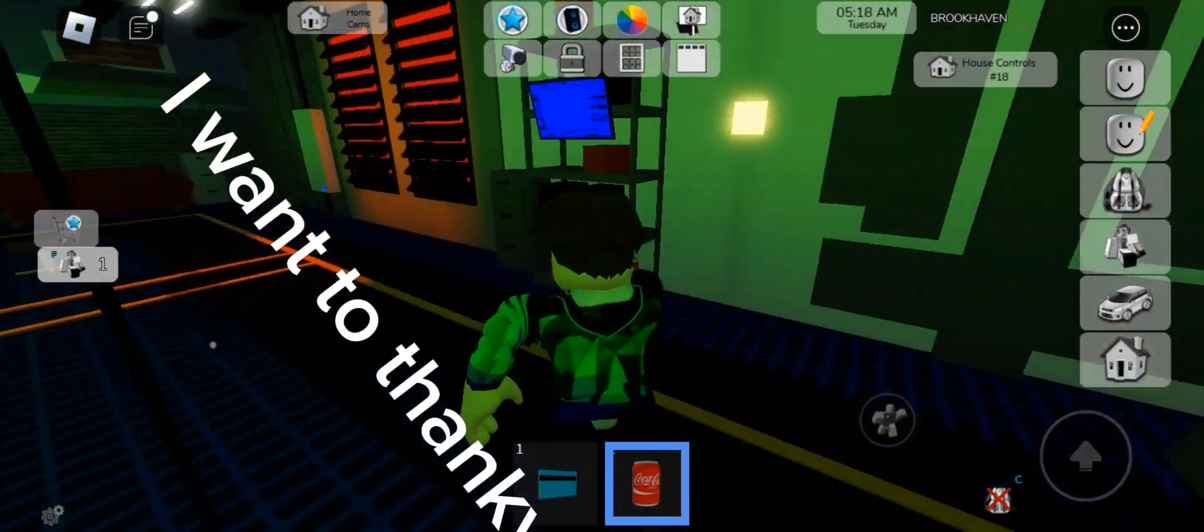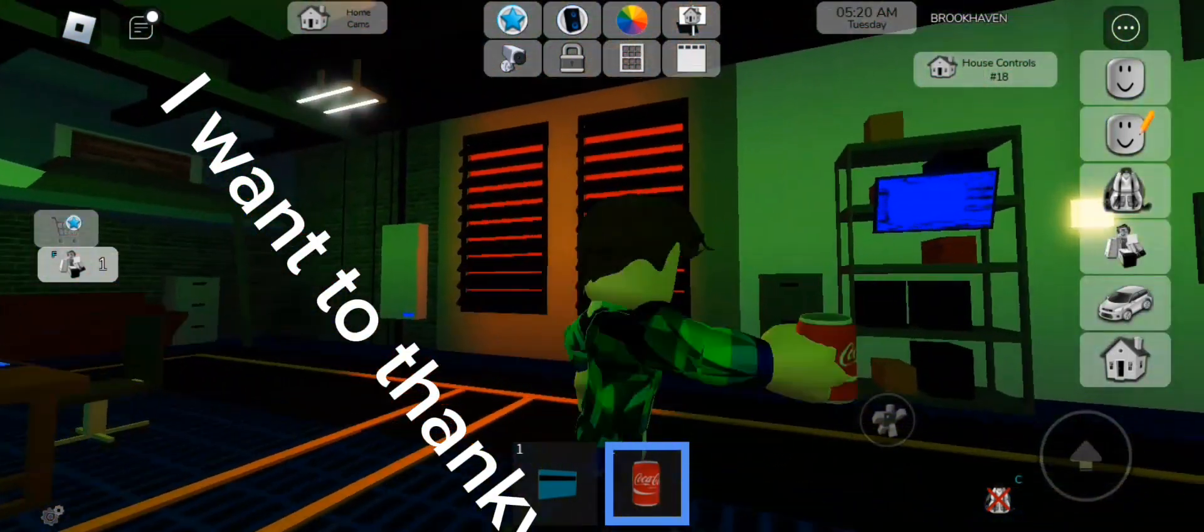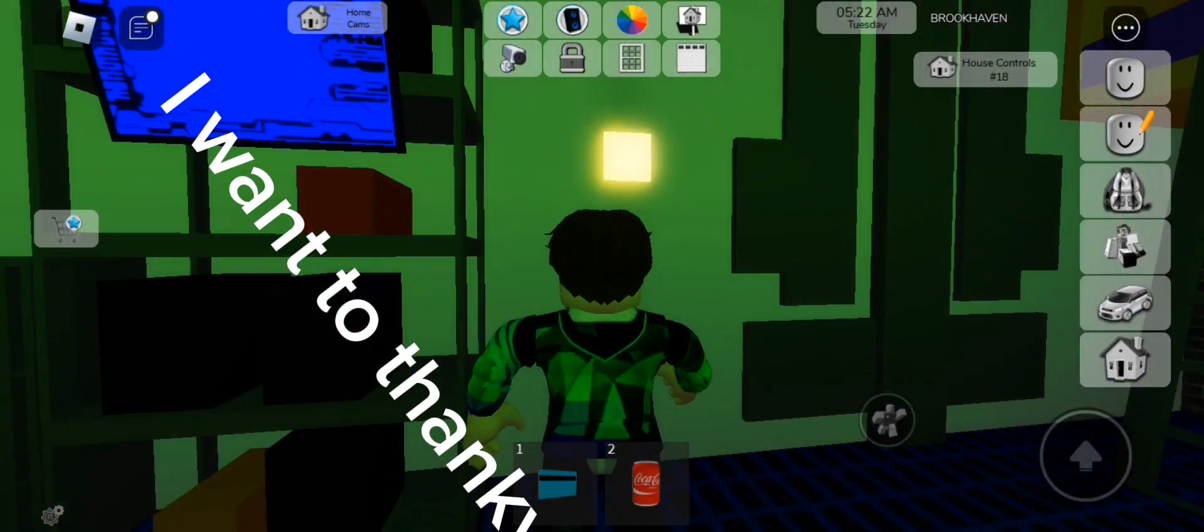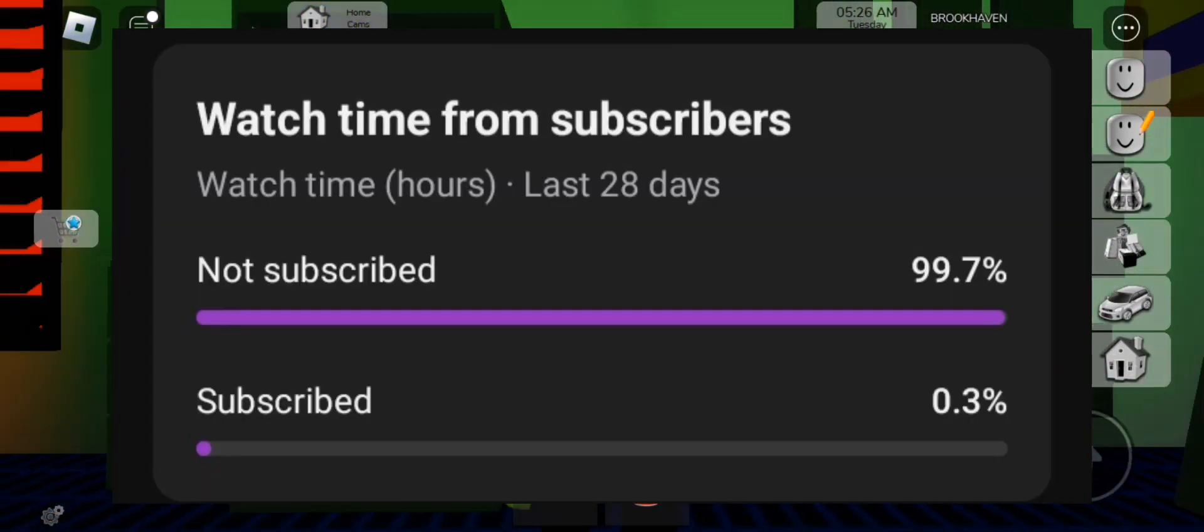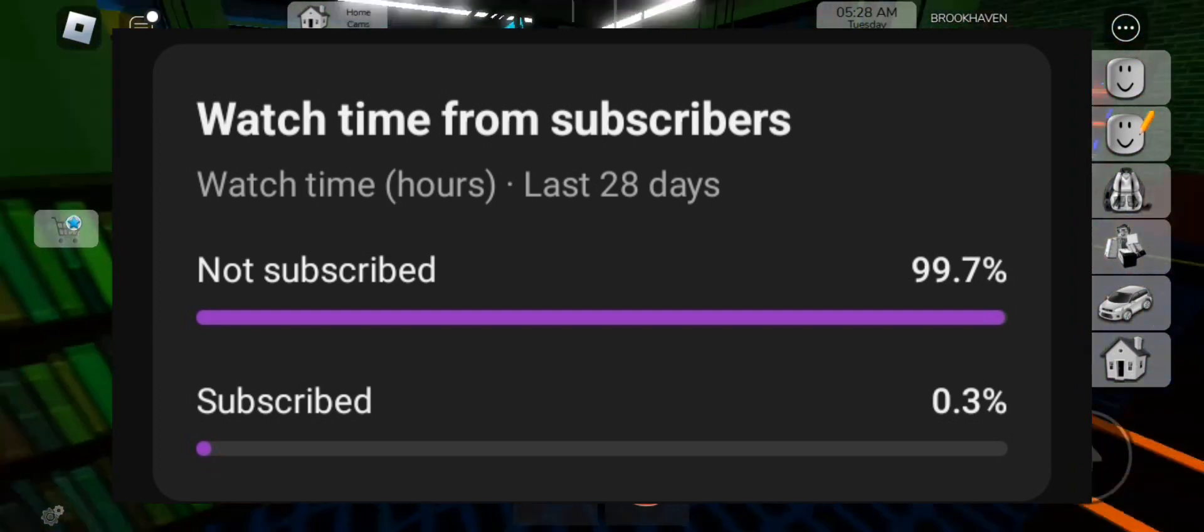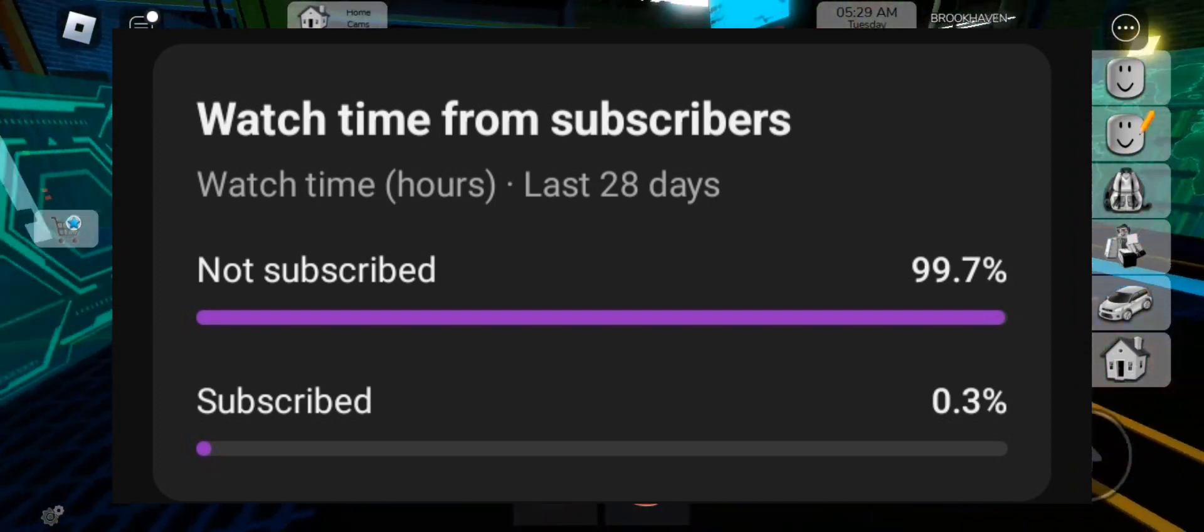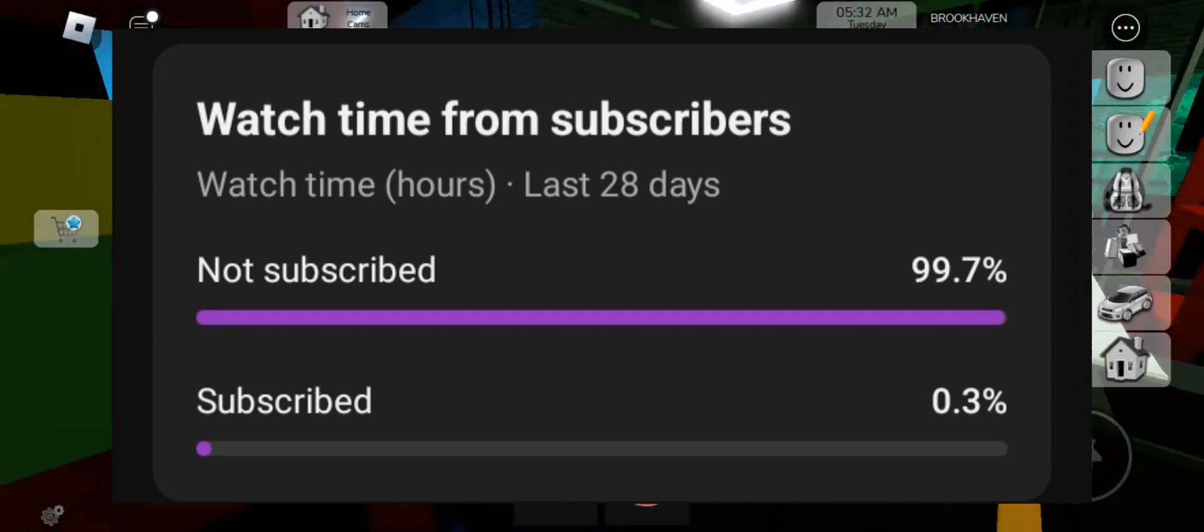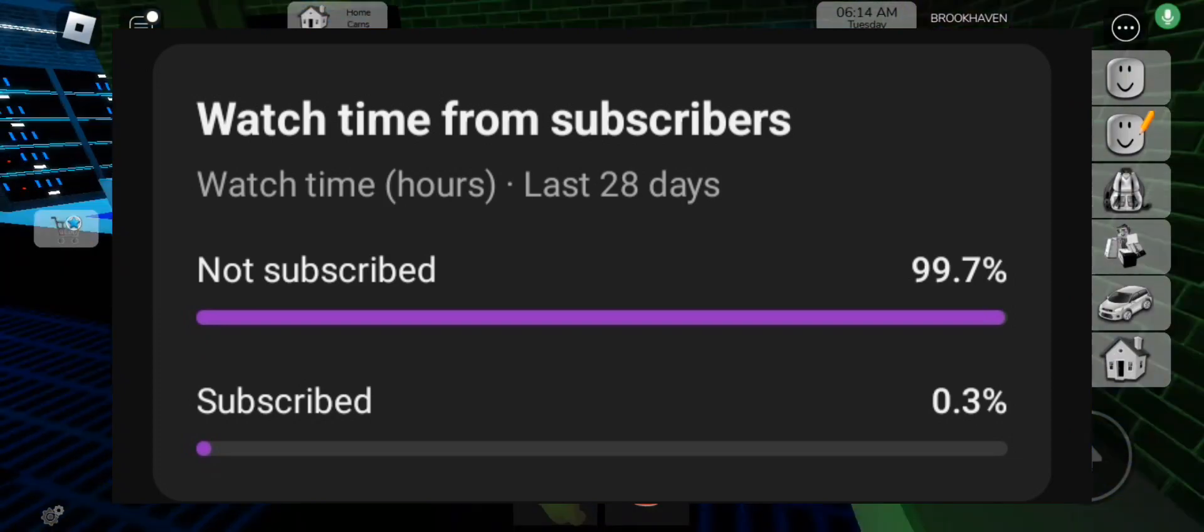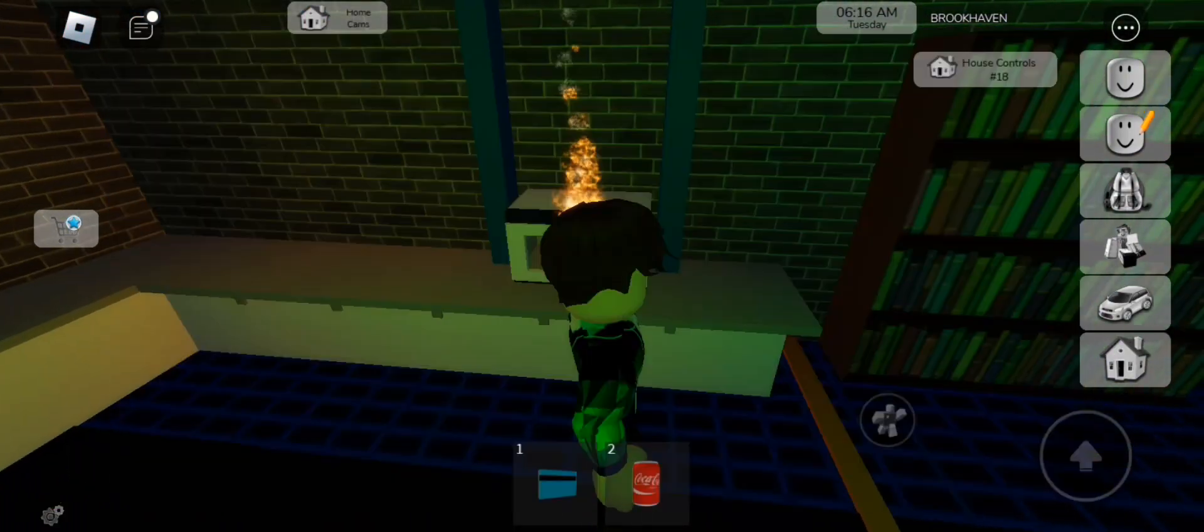I want to thank you again for 1K subscribers. It really means a lot. Since I am new, most of you who watch my channel are not subscribed. So please do, as it will be much appreciated, and some of you could get a chance to do videos with me.